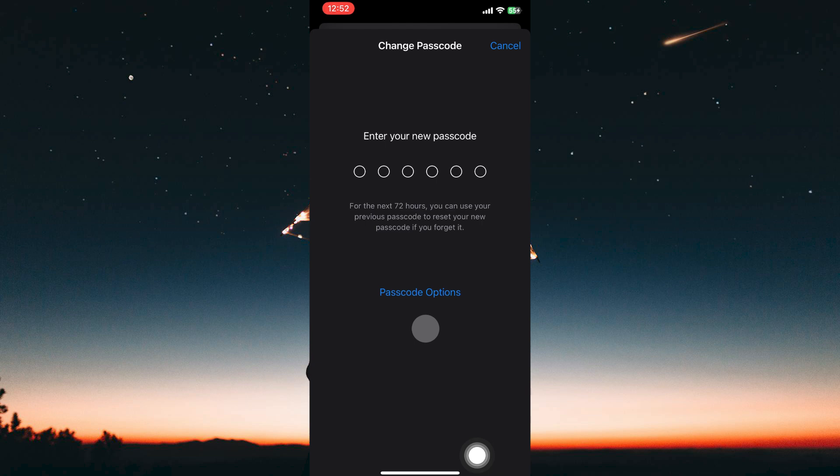Once you've changed your iPhone's passcode, the password for accessing your hidden photos will also be updated. Note: if you're using Face ID or Touch ID to unlock your phone, changing the passcode might affect how you unlock your device, so when prompted just use the current passcode.